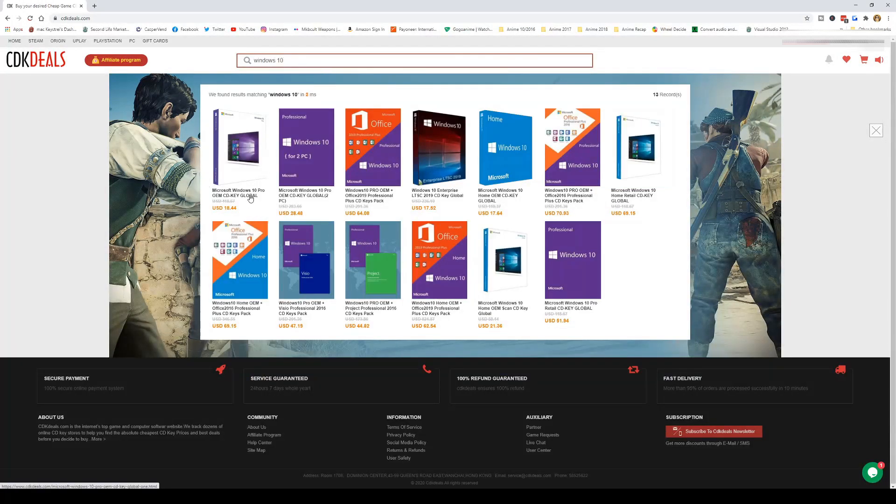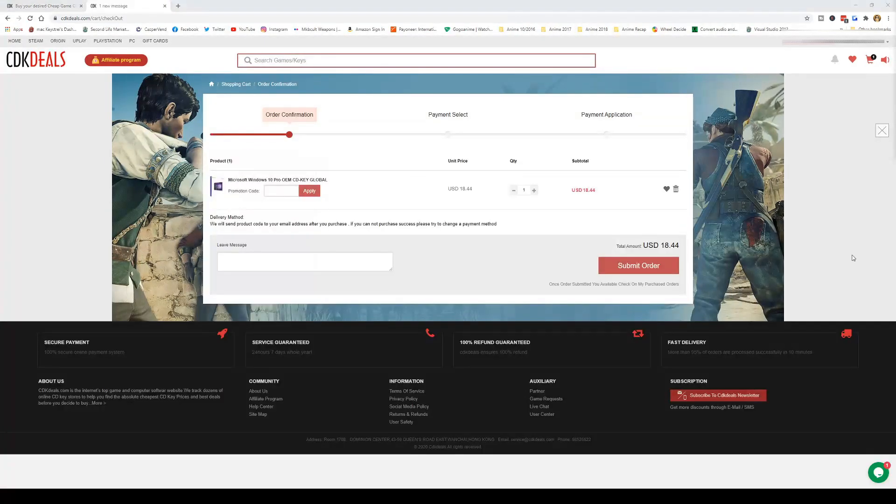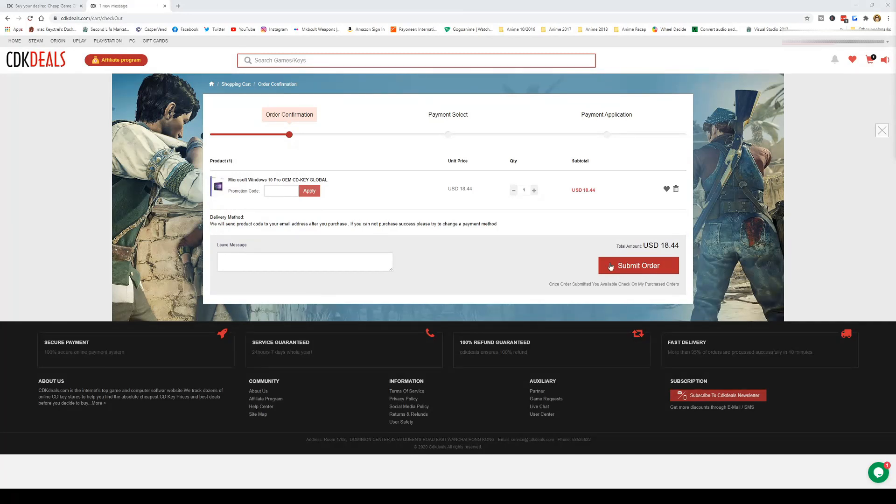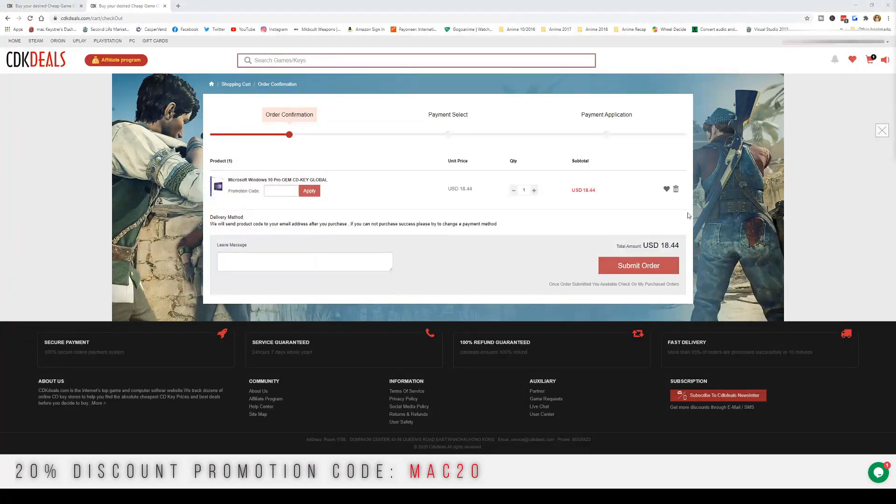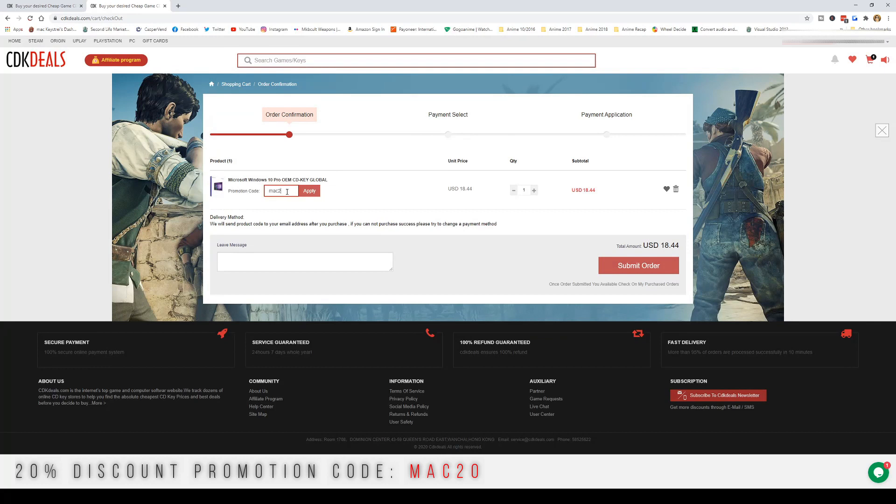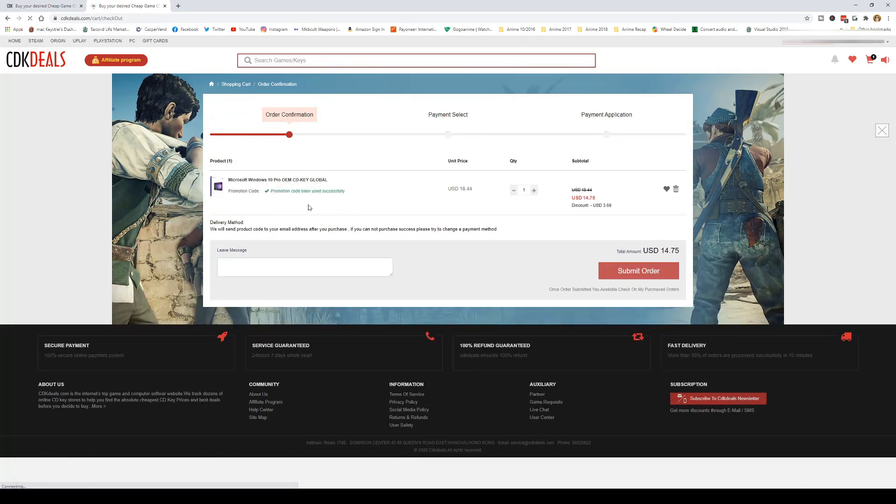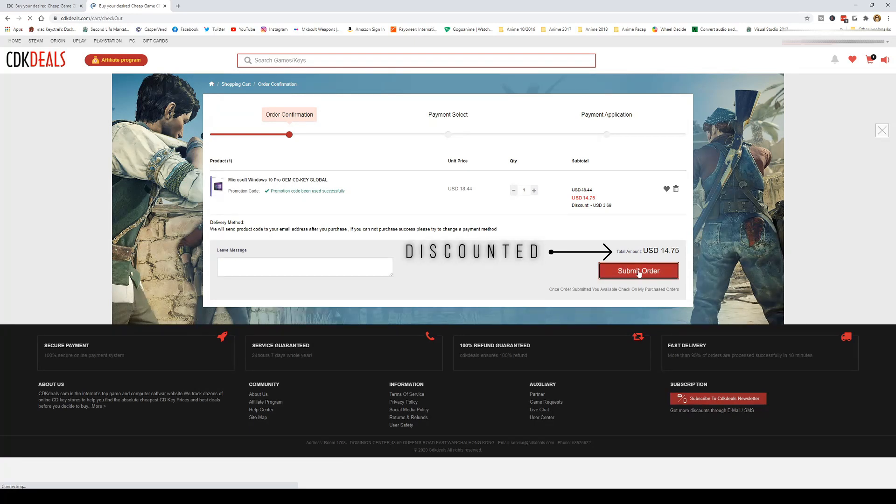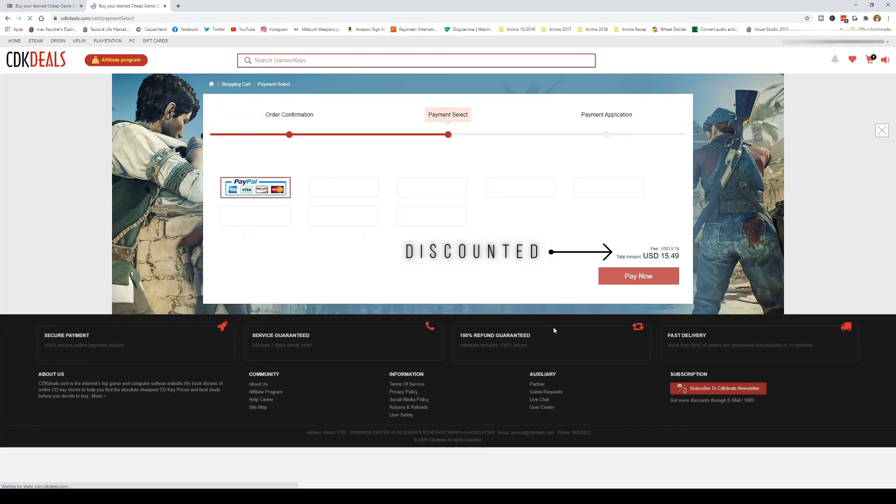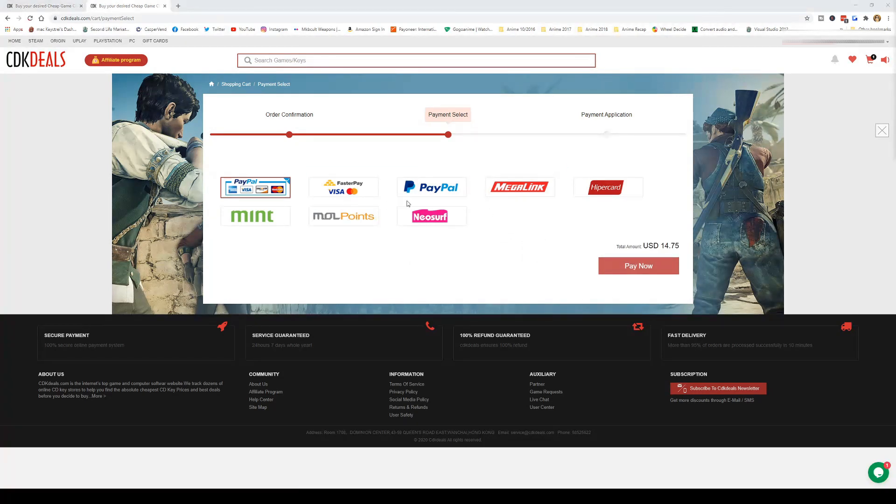But before you submit order make sure to apply our promotion code to get a 20% discount. Just type mac20 then apply. As you can see it says promotion code been used successfully and the price now is discounted. Then click submit order, choose your payment method. As for me I will use PayPal.